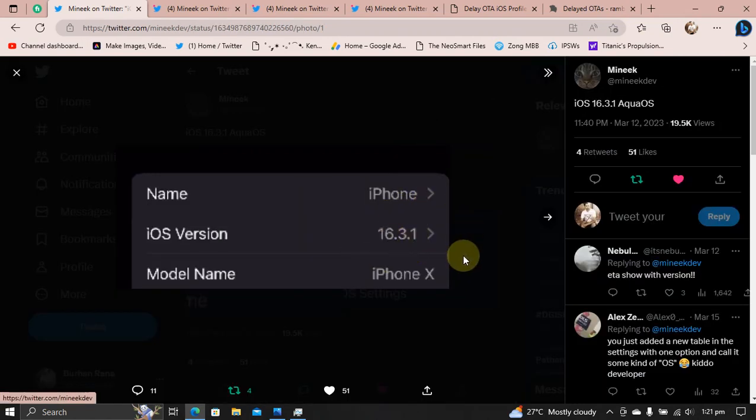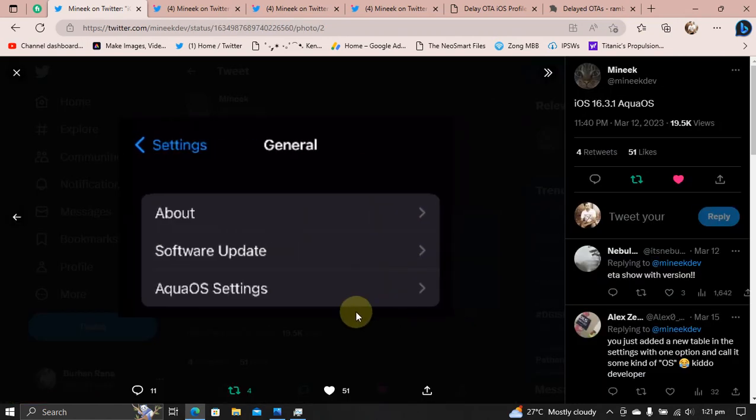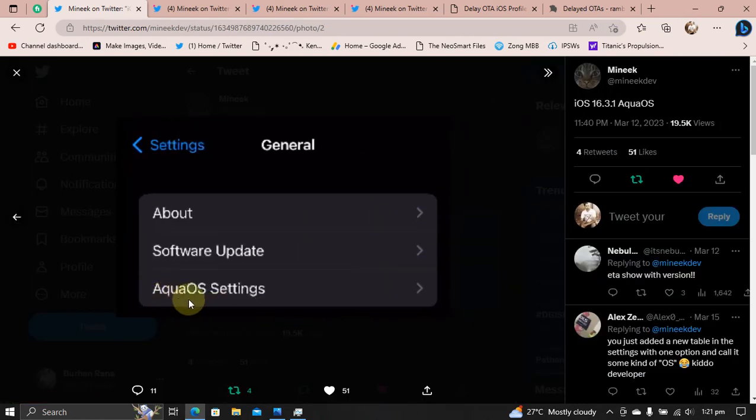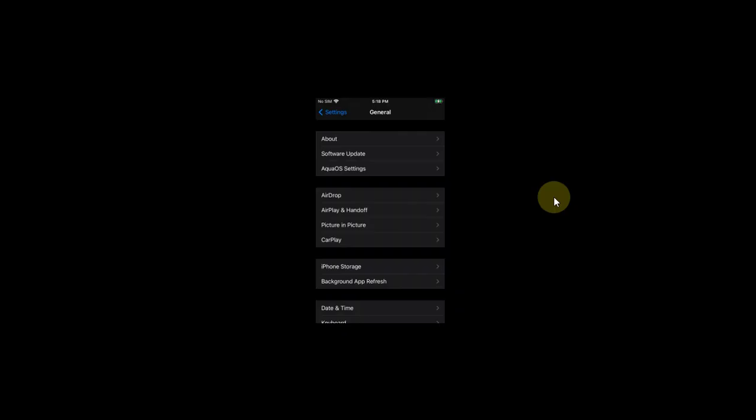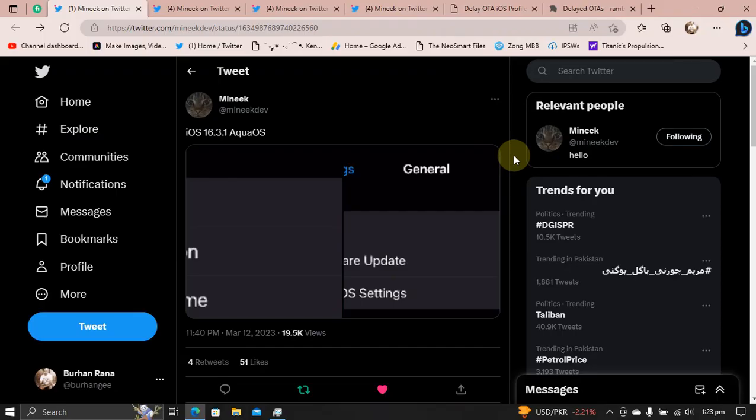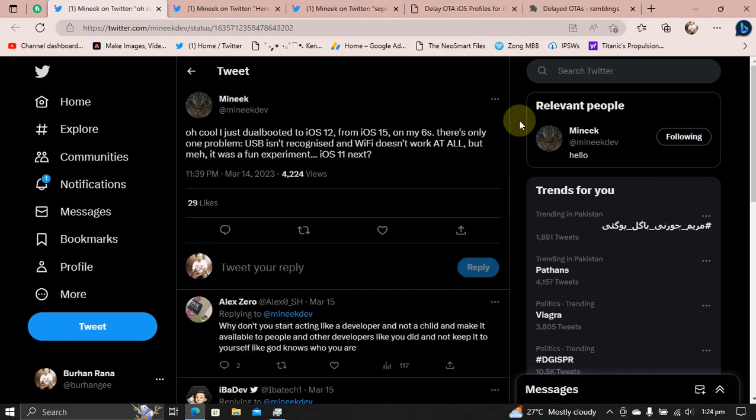You can check out these screenshots right here. Here we have Aqua OS settings in general. We will have some goodies also. As you can see, it has been done on iPhone 6s as well. So A9 devices are also supported along with A11 and A10. The Aqua OS release date is unknown, but it will be released soon.